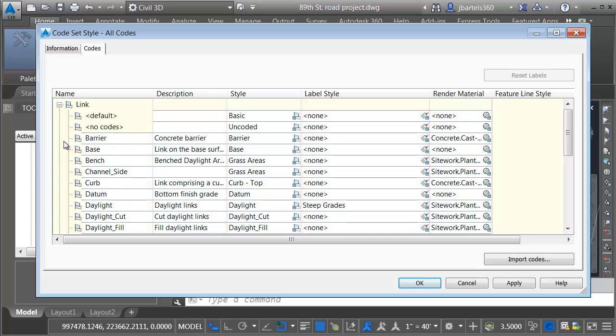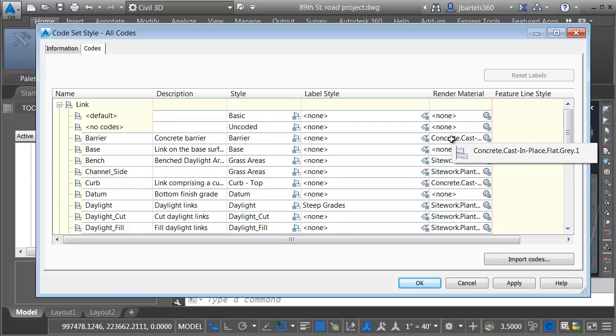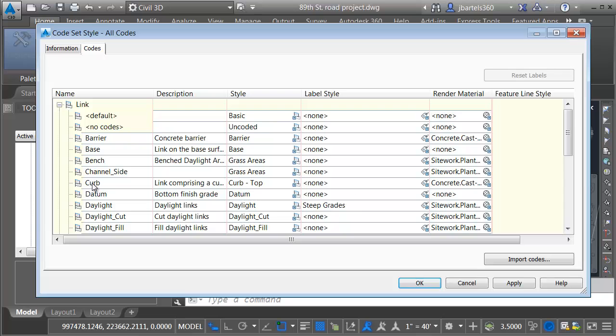This is the trick to moving your corridors into InfraWorks. Any Link code that has a Render Material assigned to it, that code will create a coverage area when the data is brought into InfraWorks. Based on what we're seeing here, I can see my Curb Link code utilizing the Curb Top style has a Render Material assigned.